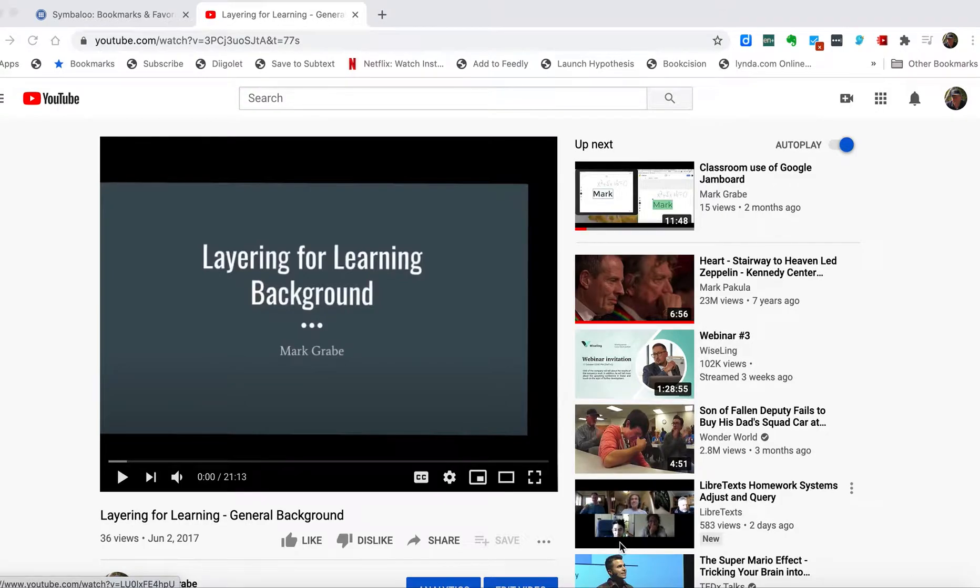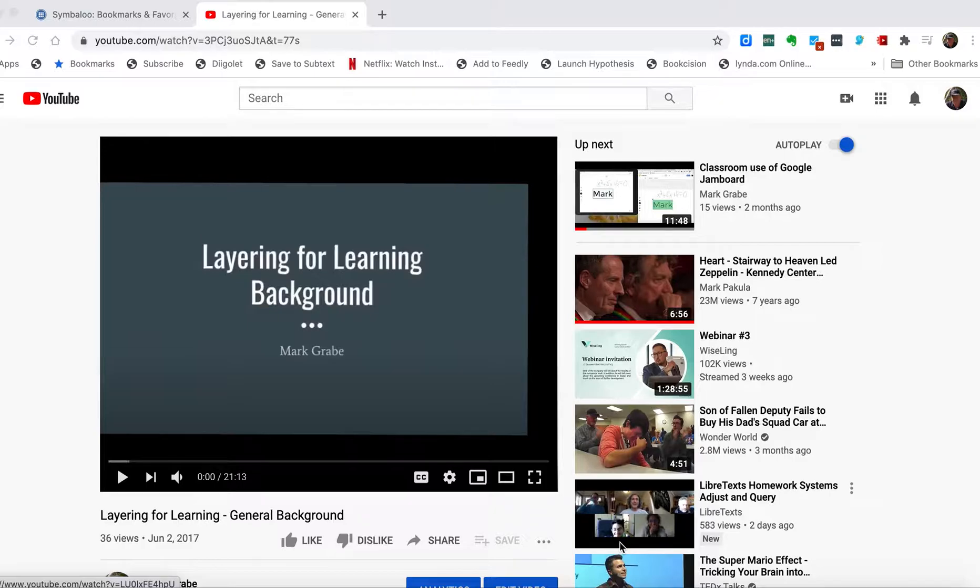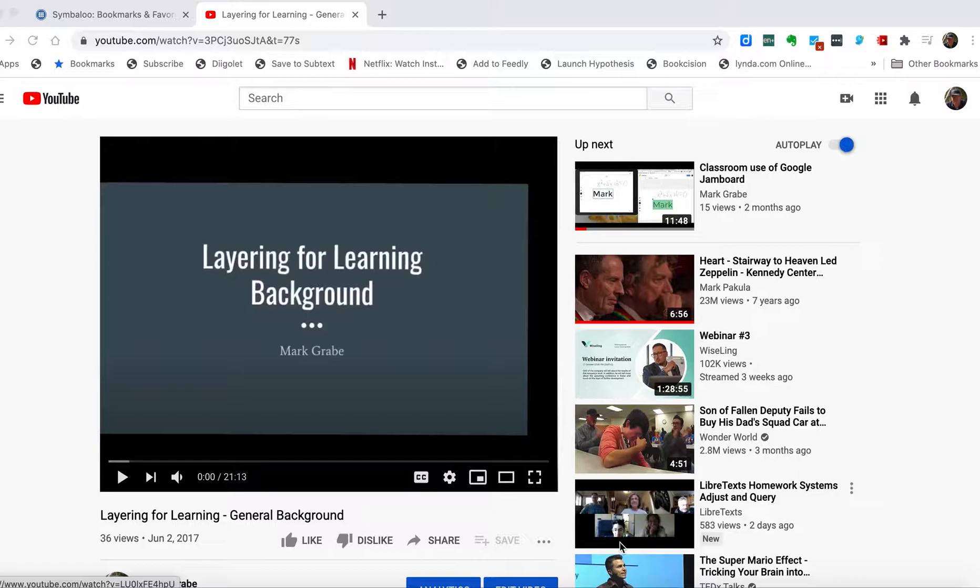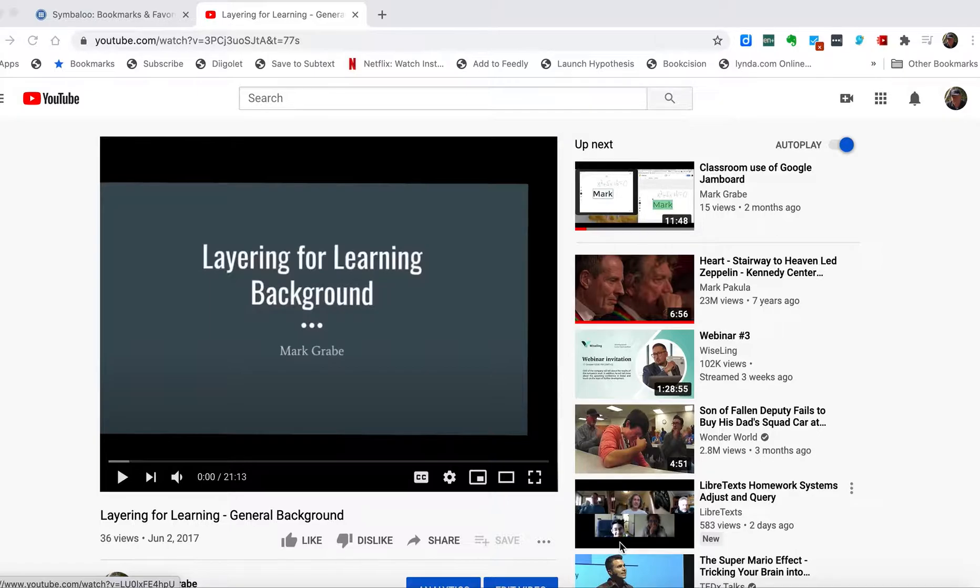This video explains the use of a Chrome extension called YNote. YNote is free and adds to Chrome the opportunity to take notes or annotate videos while they play within the Chrome browser.